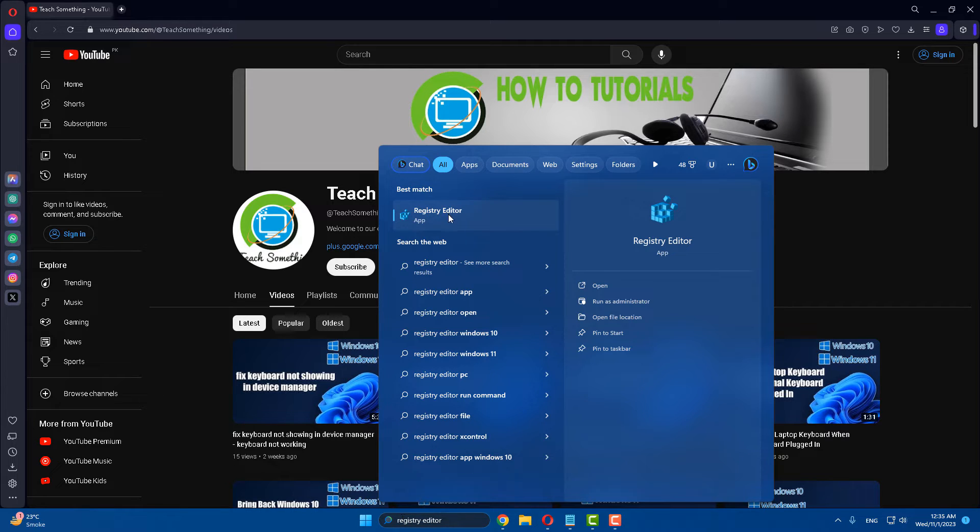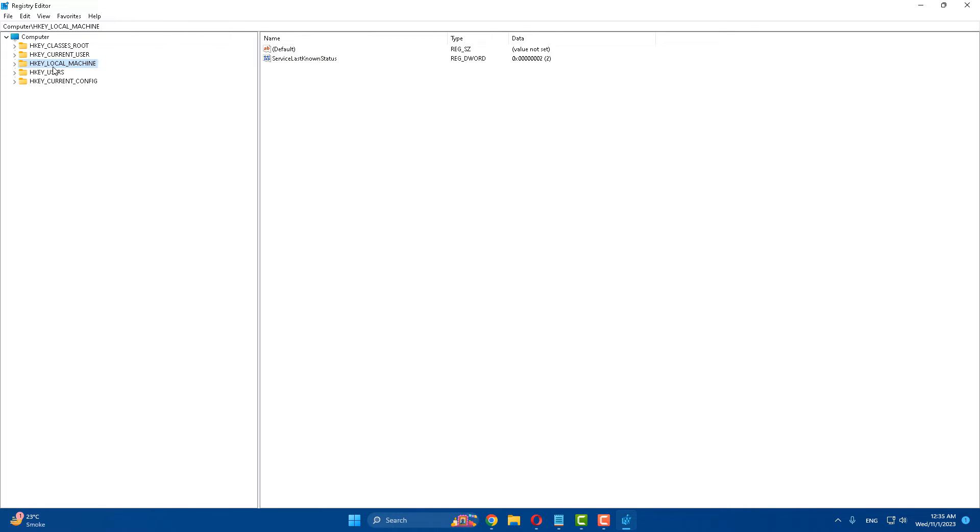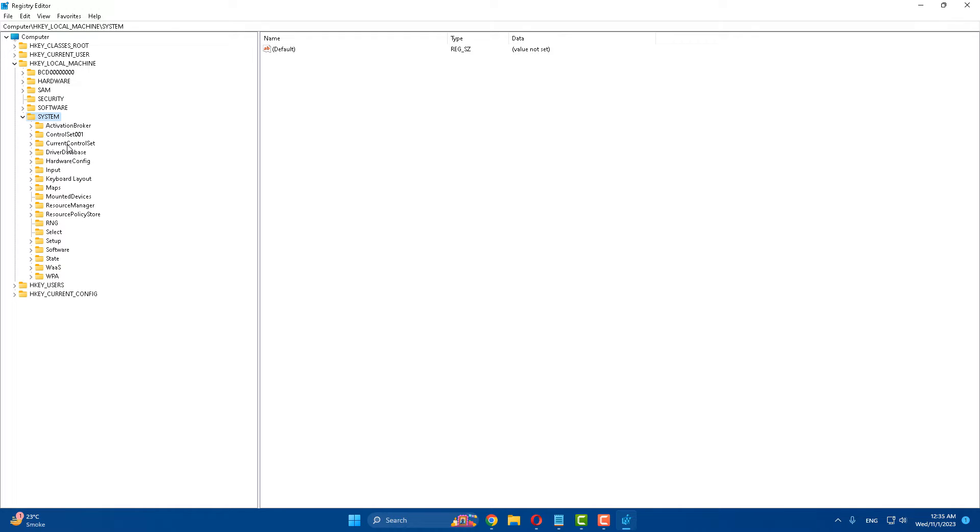After opening that, first of all select HKEY_LOCAL_MACHINE and expand it. After that, find and select System and expand it. After that, select CurrentControlSet and expand it.